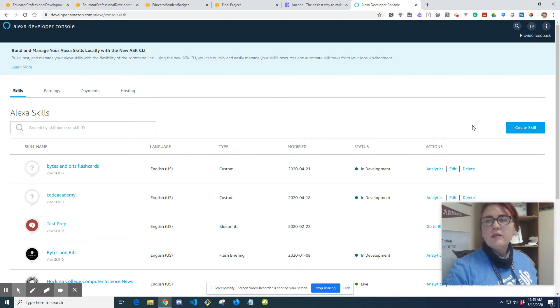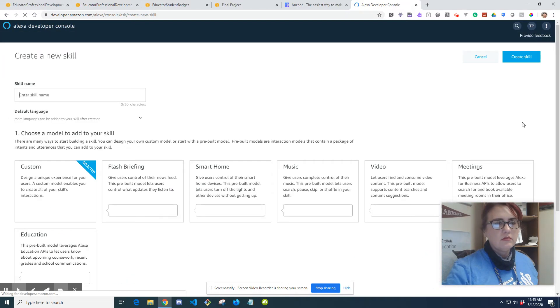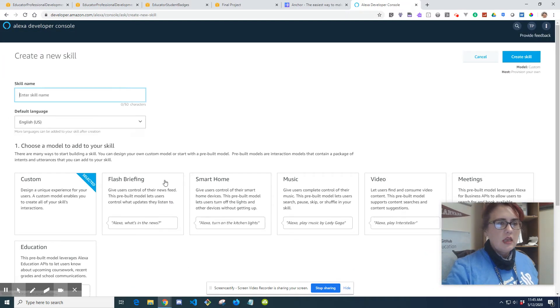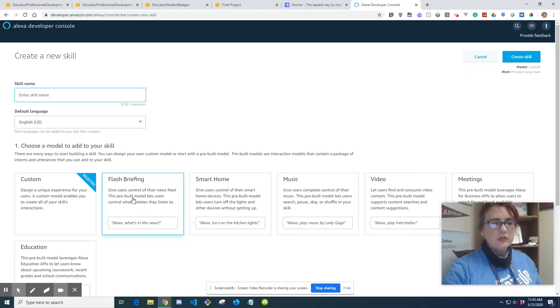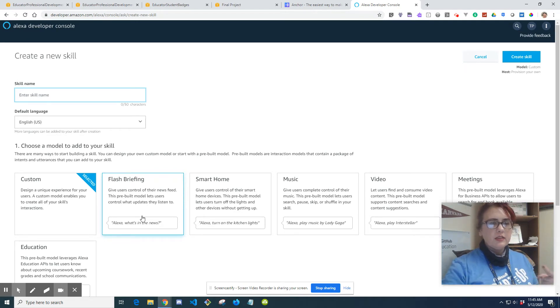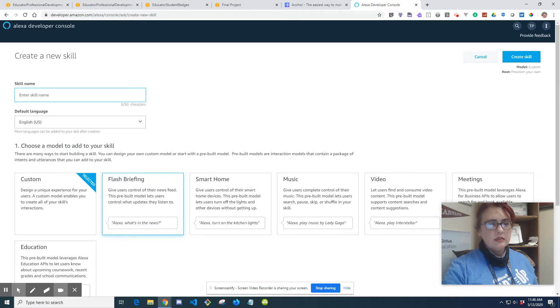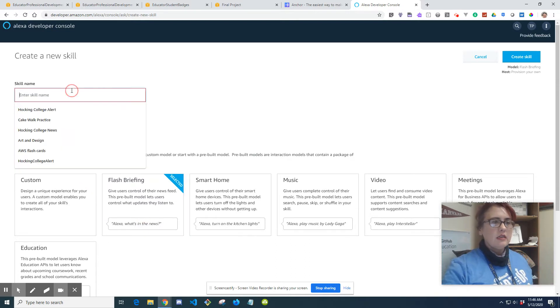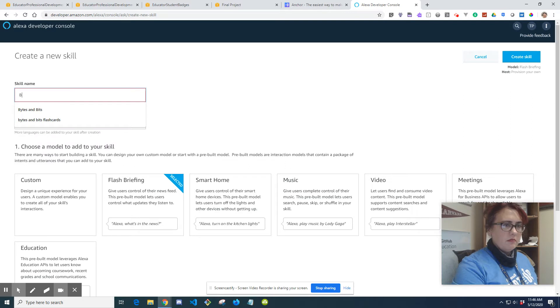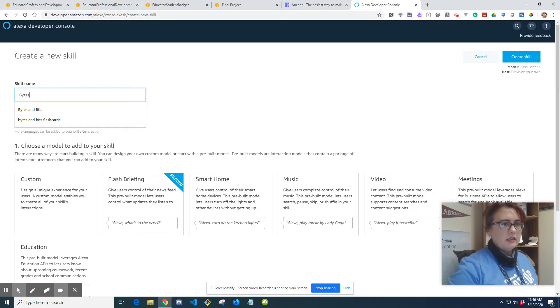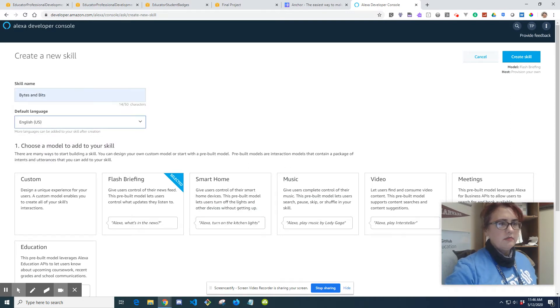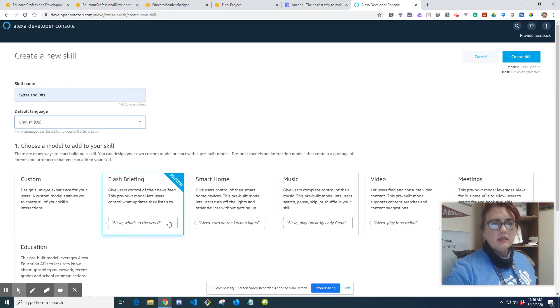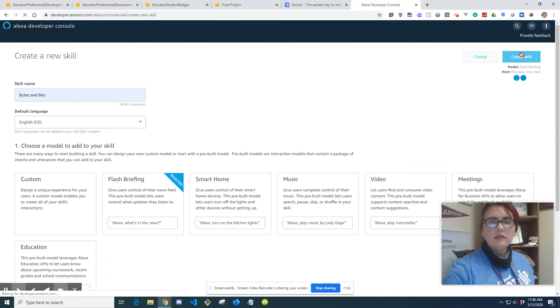So we're going to create a skill, and we're going to do Flash Briefing. Like I said, it gives users control of their news feed. The pre-built model lets users control what updates they want to listen to. So basically it's just an update. So we're going to do mine: Scott Bytes and Bits Flash Briefing. Create skill.